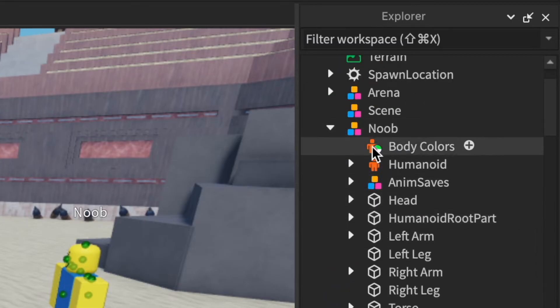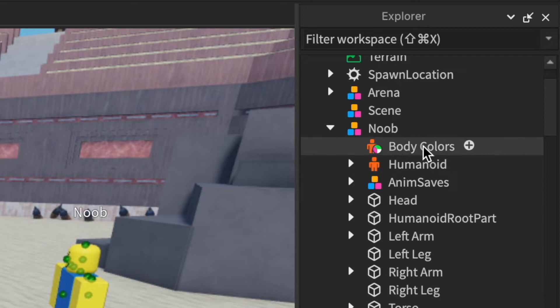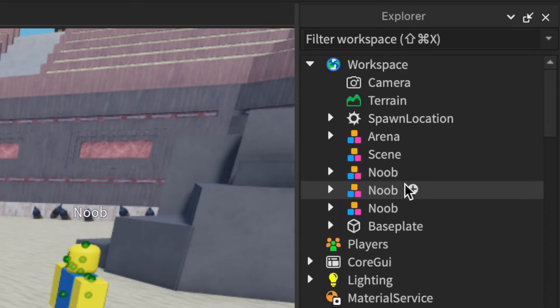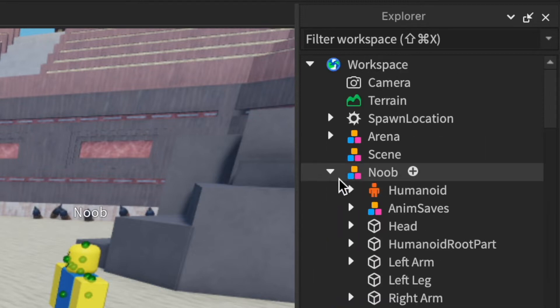Next, you're gonna want to go into your characters and delete the humanoid body colors, basically anything except for their limbs that you're gonna be animating.